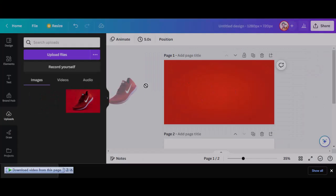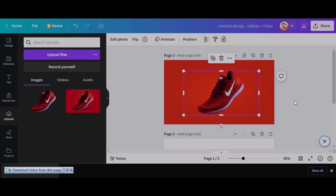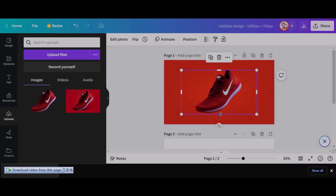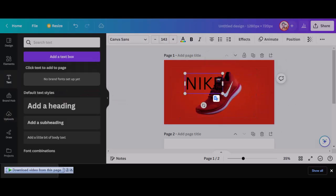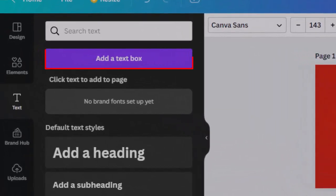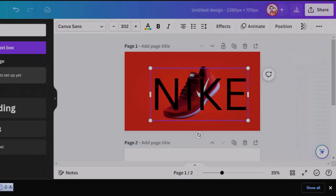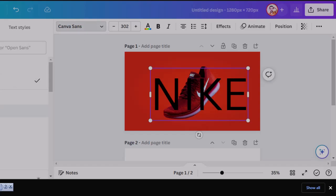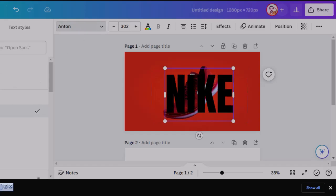Now drag the transparent image onto the editor. Adjust it as required. Select the text tab and click on add a text box to add text to the image. Write your desired text and adjust it on the subject.